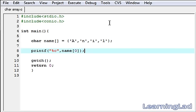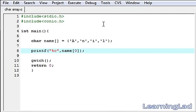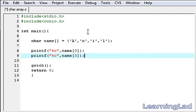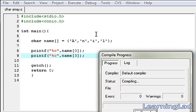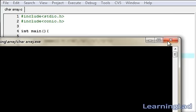Similarly we can print other values. Let me copy and paste this — I'm gonna make it index 2 and index 3. Save it, compile it and run it. As you can see, we have printed 'A' — that's the element at position zero — and the element at position three is 0, 1, 2, 3, which is 'L'.